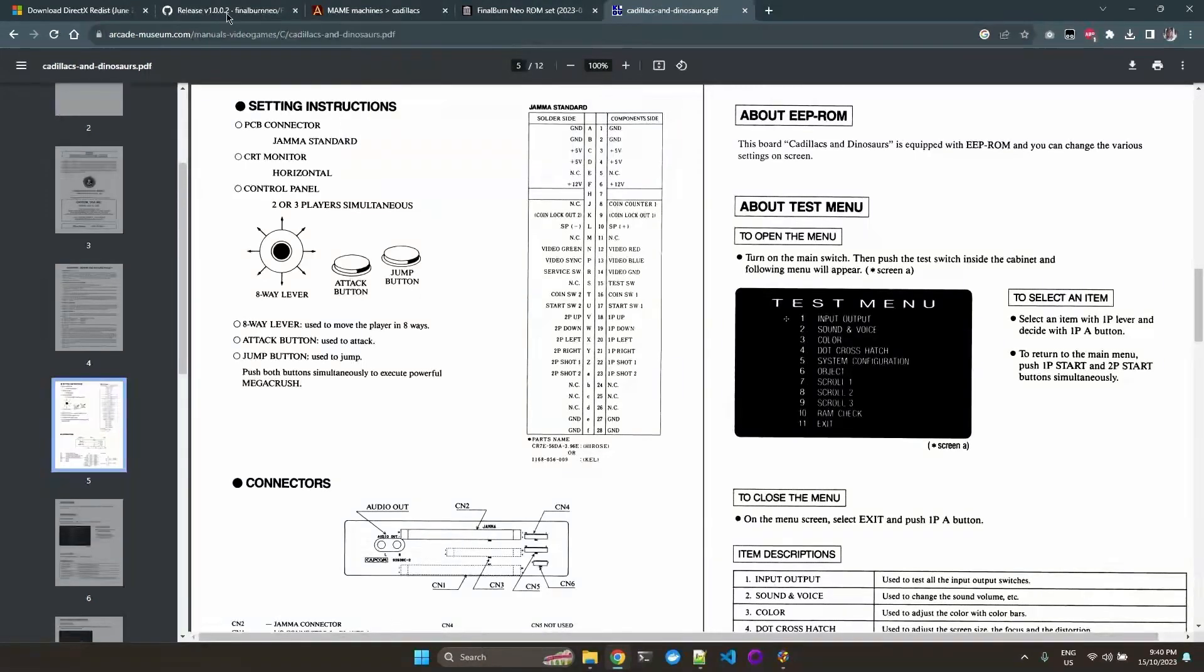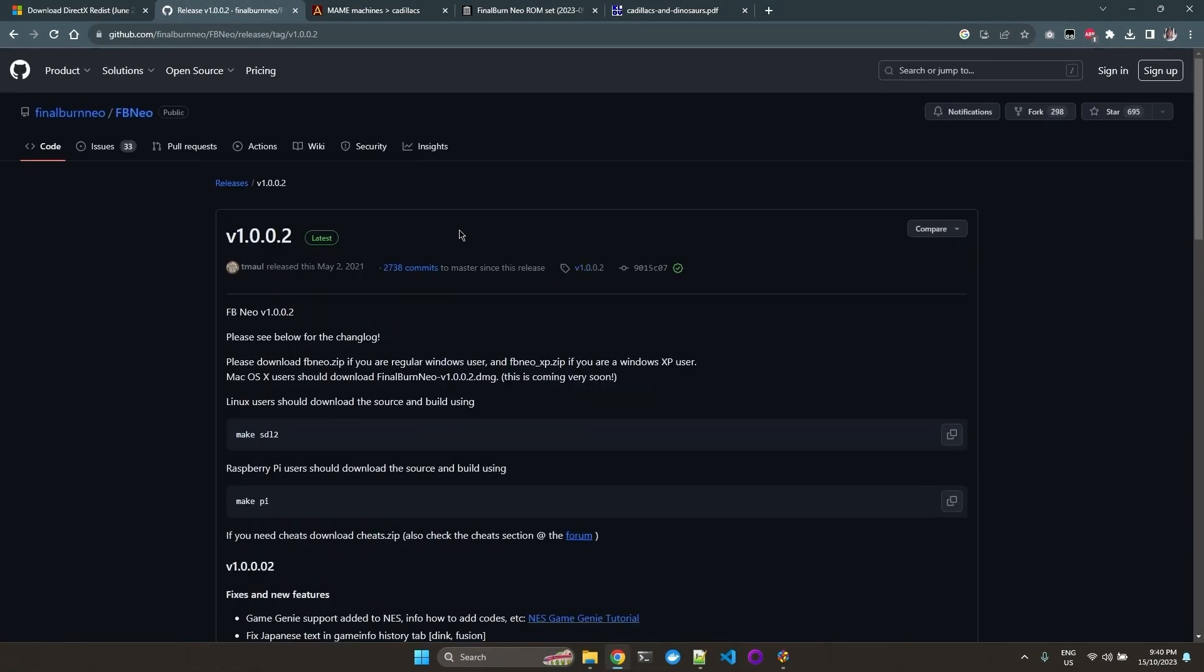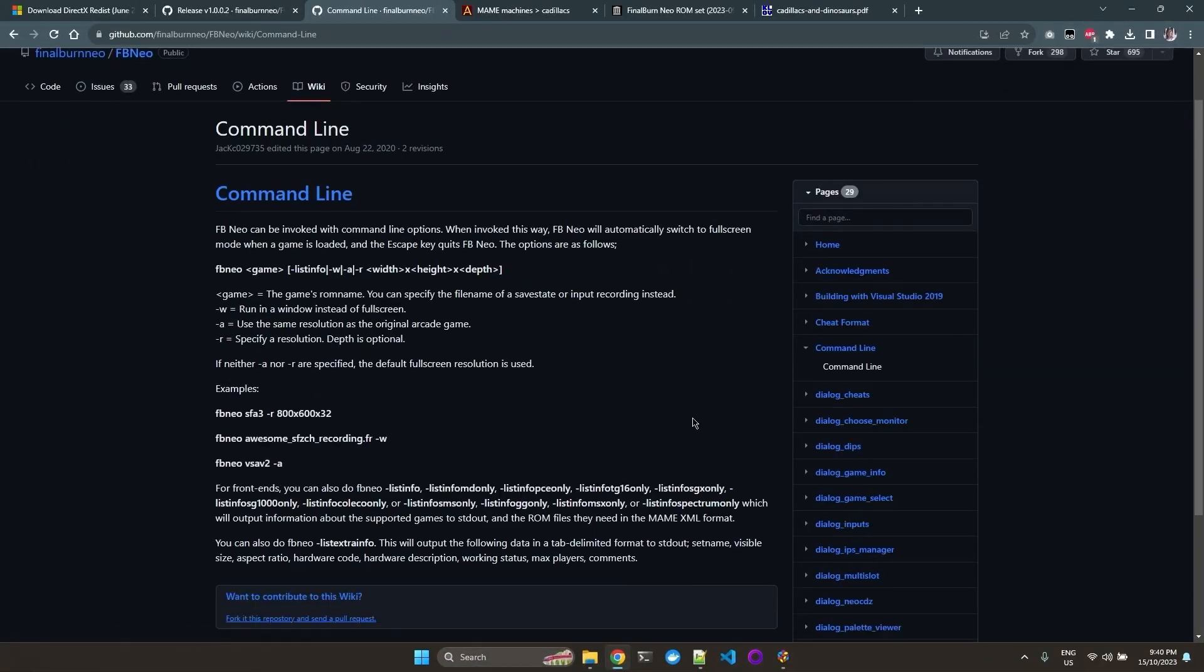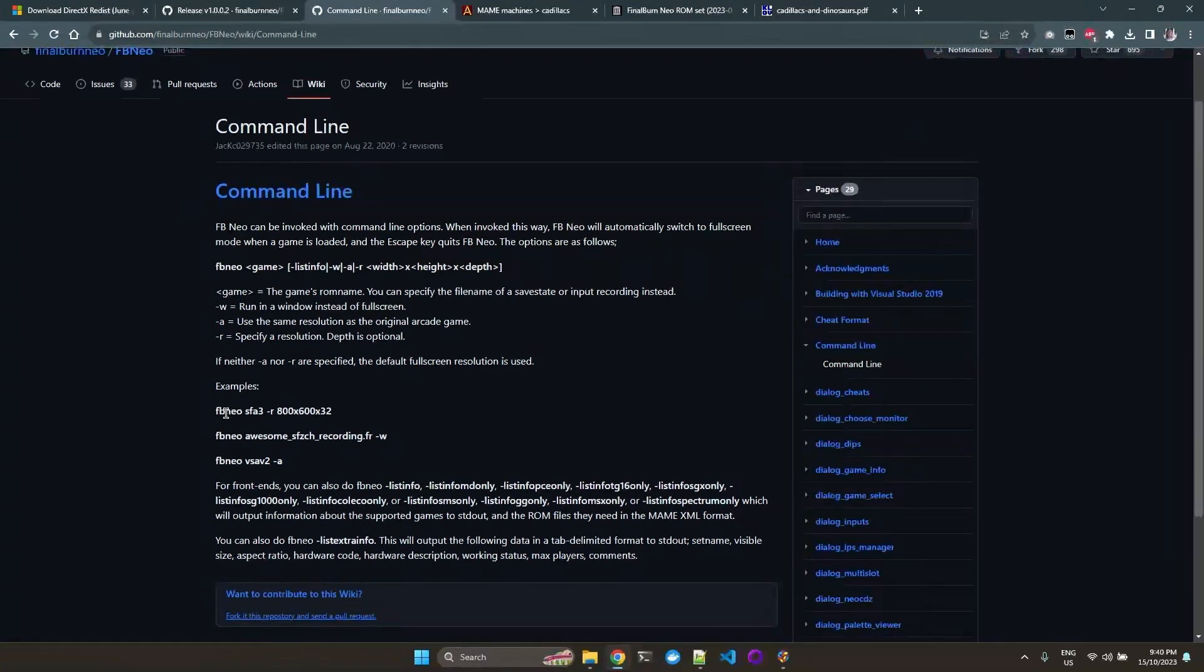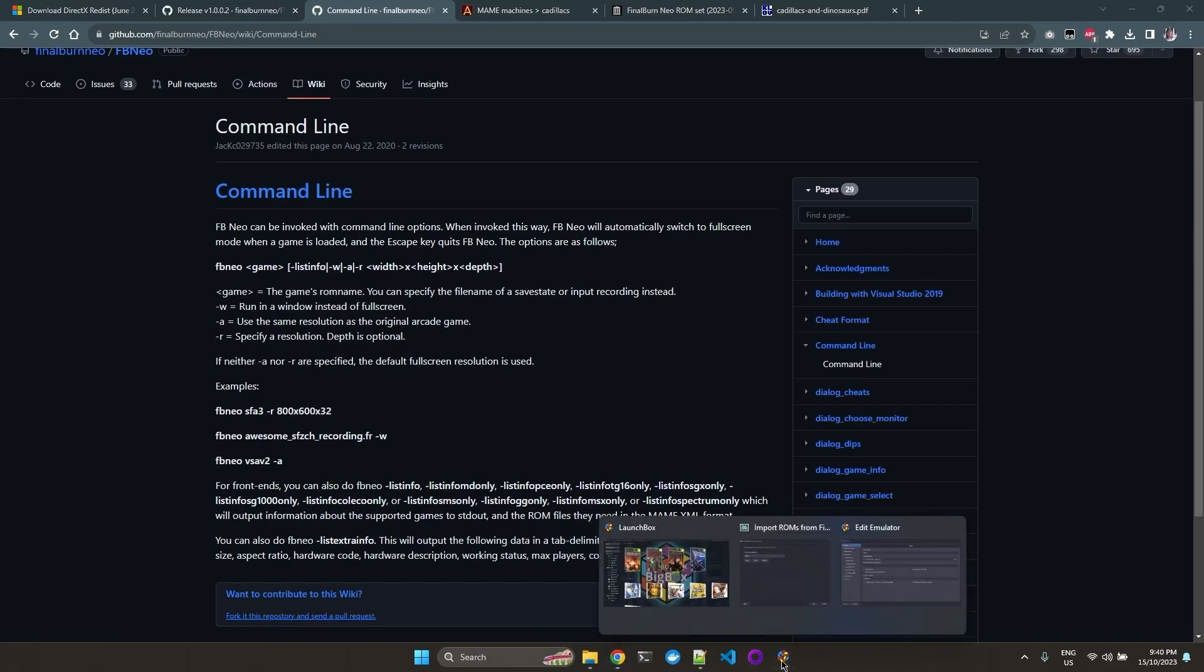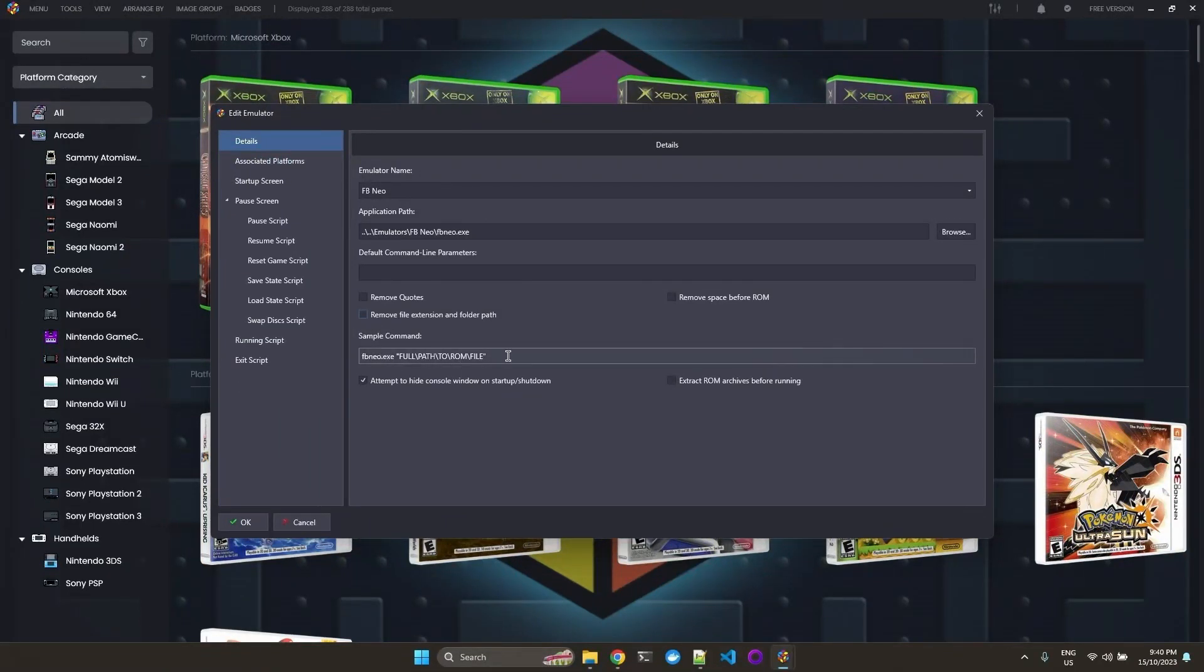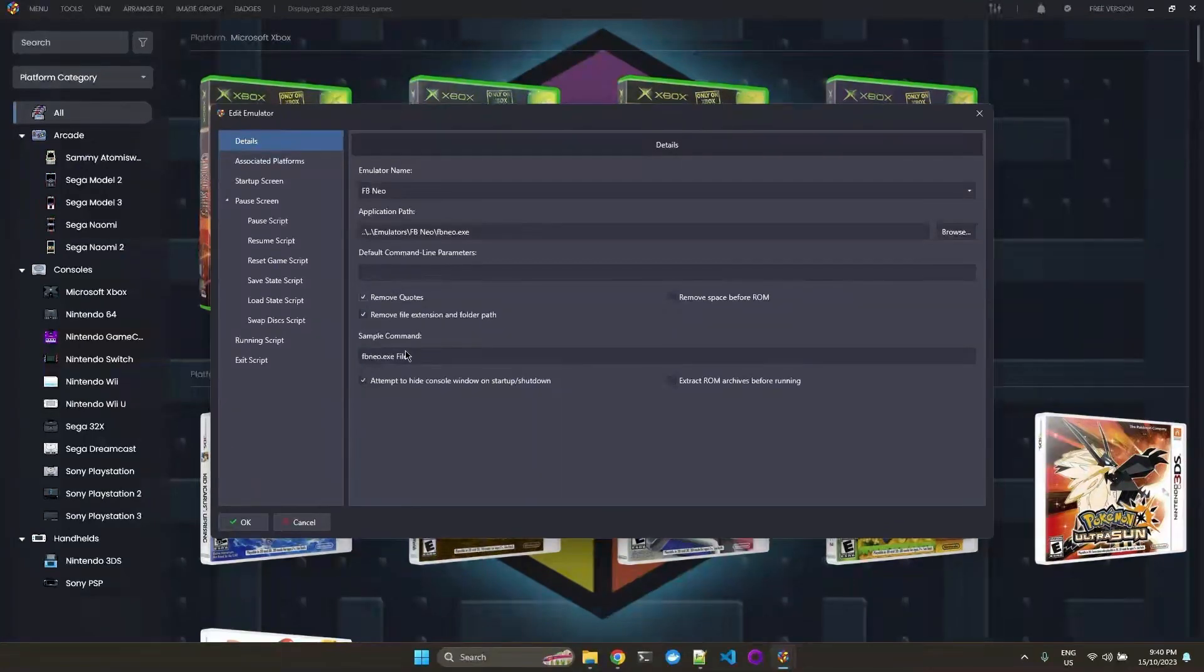So you need to go to the wiki of your emulator if it has it. And luckily, they actually documented the command line. So you see from the example, this is how it's supposed to pass the game, the name of the ROM, like Dynou, to the emulator, which is FBneo. So that's why we had to check these. Otherwise, it will look in this format and FBneo will not recognize it.